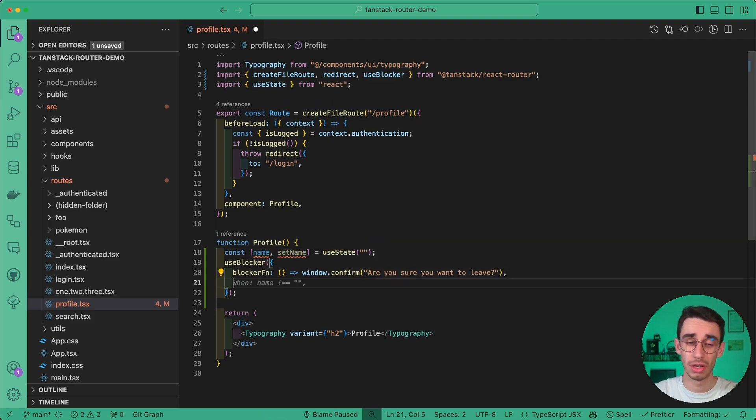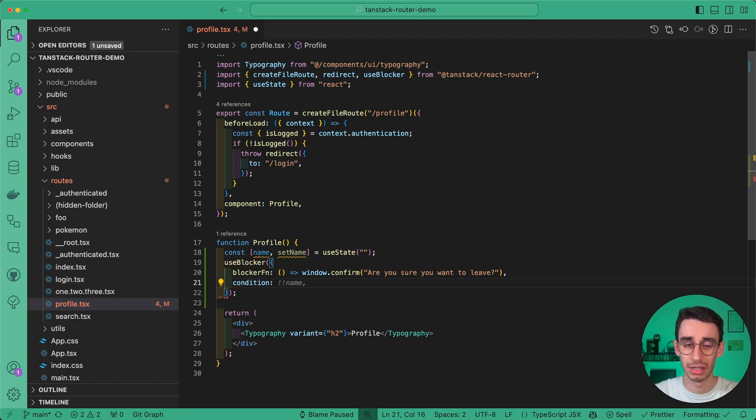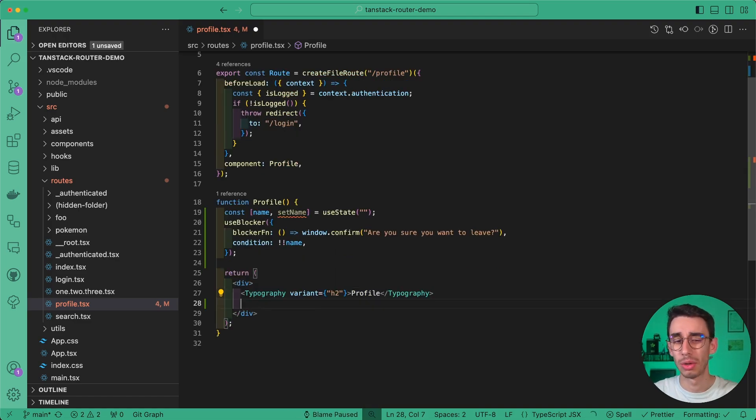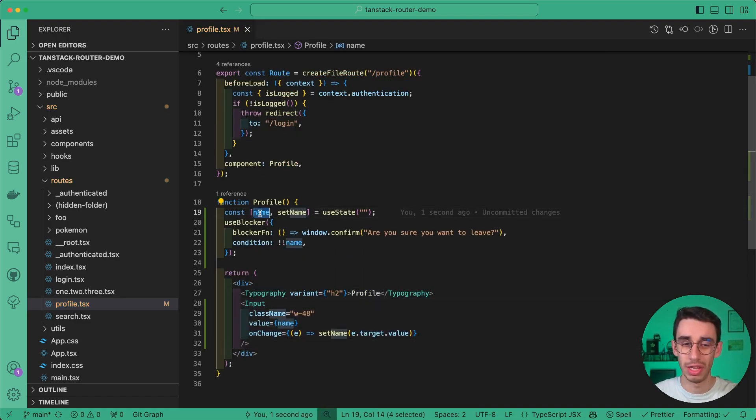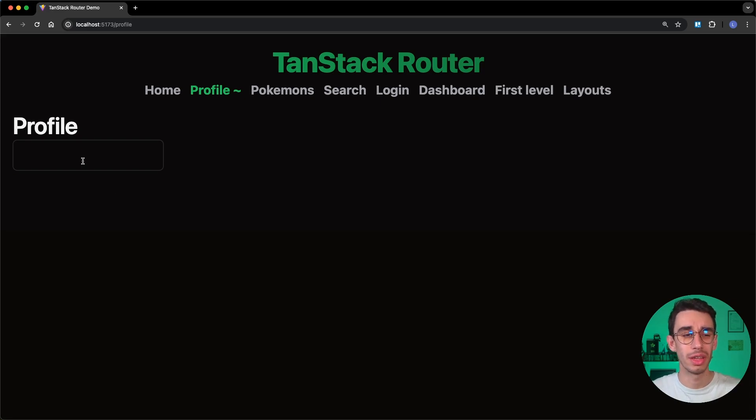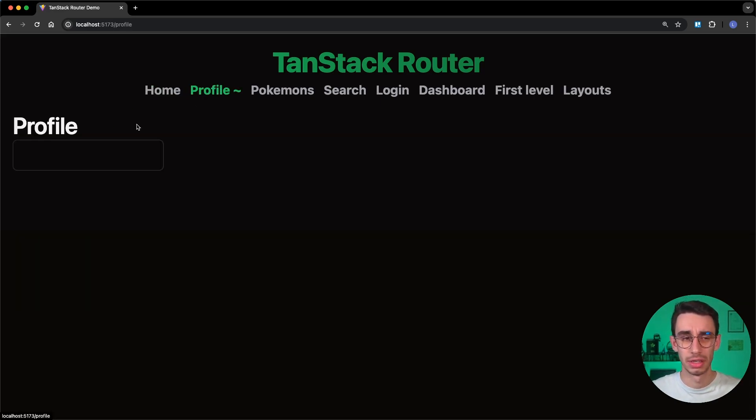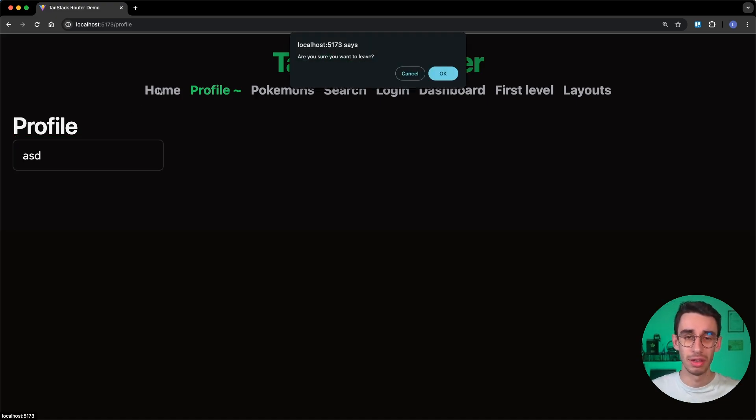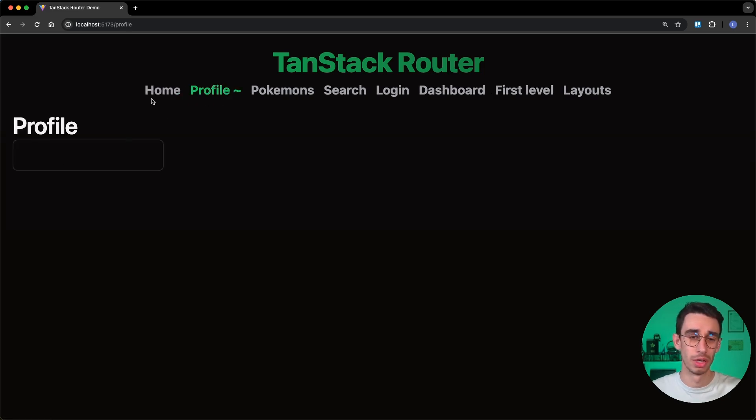I want to block navigation only if a condition is true. And in this case, I think checking that name is truthy should be enough. Let me also add an input so that I can change the value of name and let's give it a try. So now the input is empty. If I click, nothing happens. If I type something here and I try to leave, then now the navigation is blocked and I can decide if I want to leave or not.